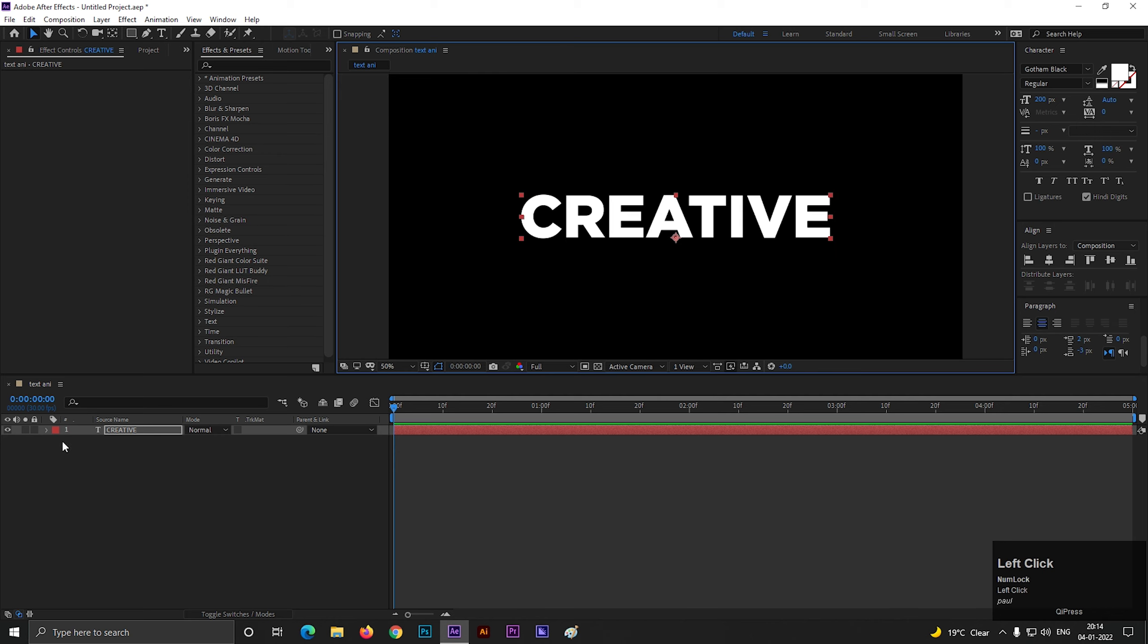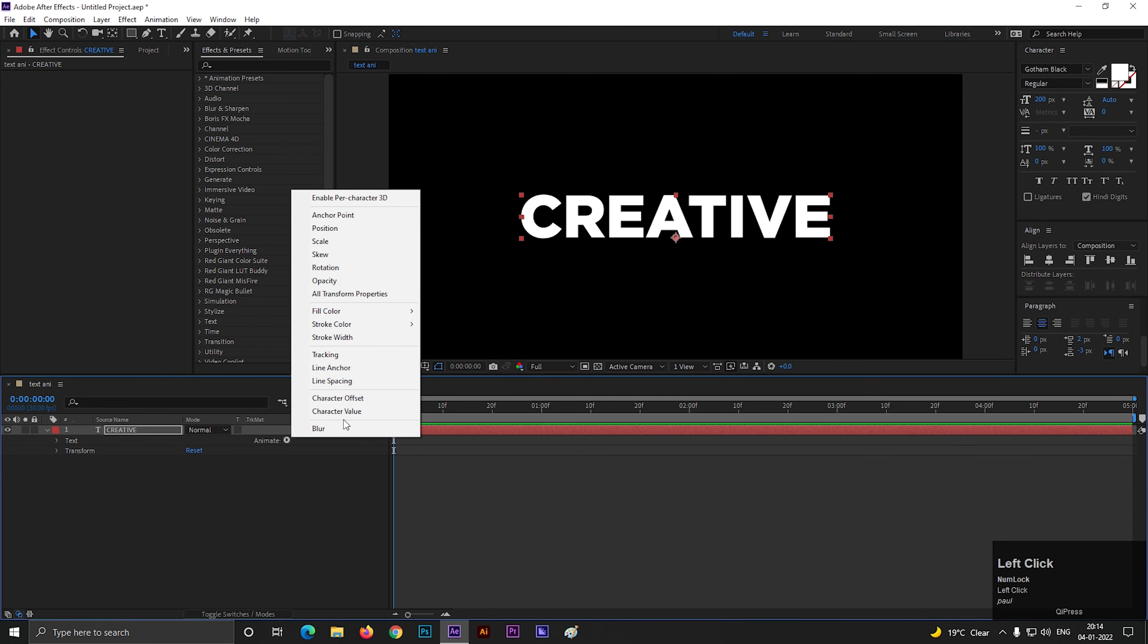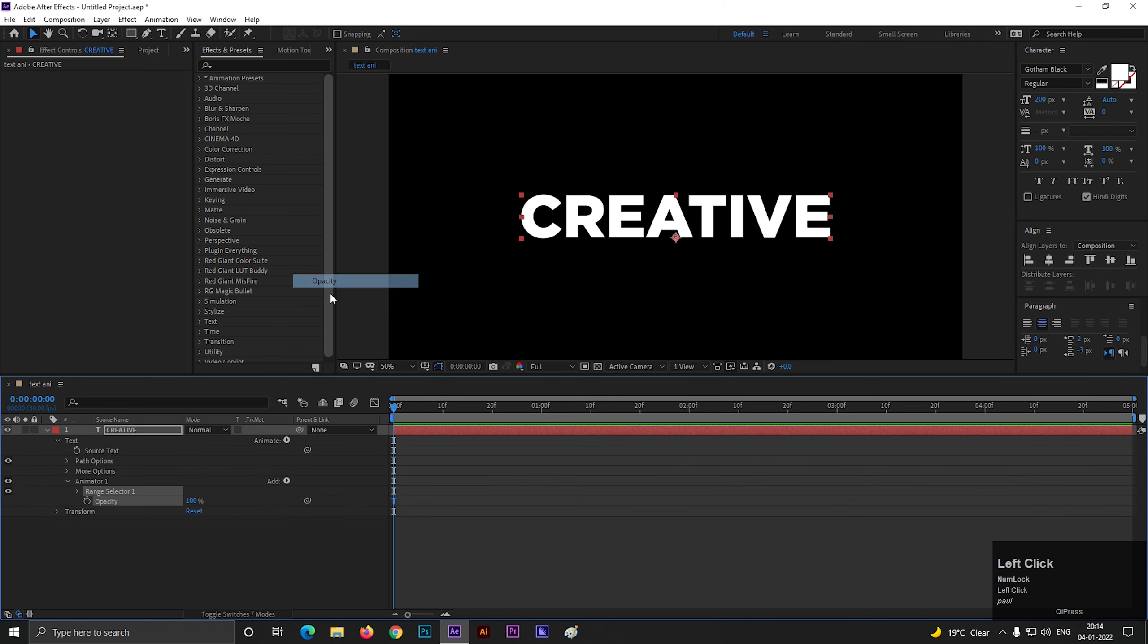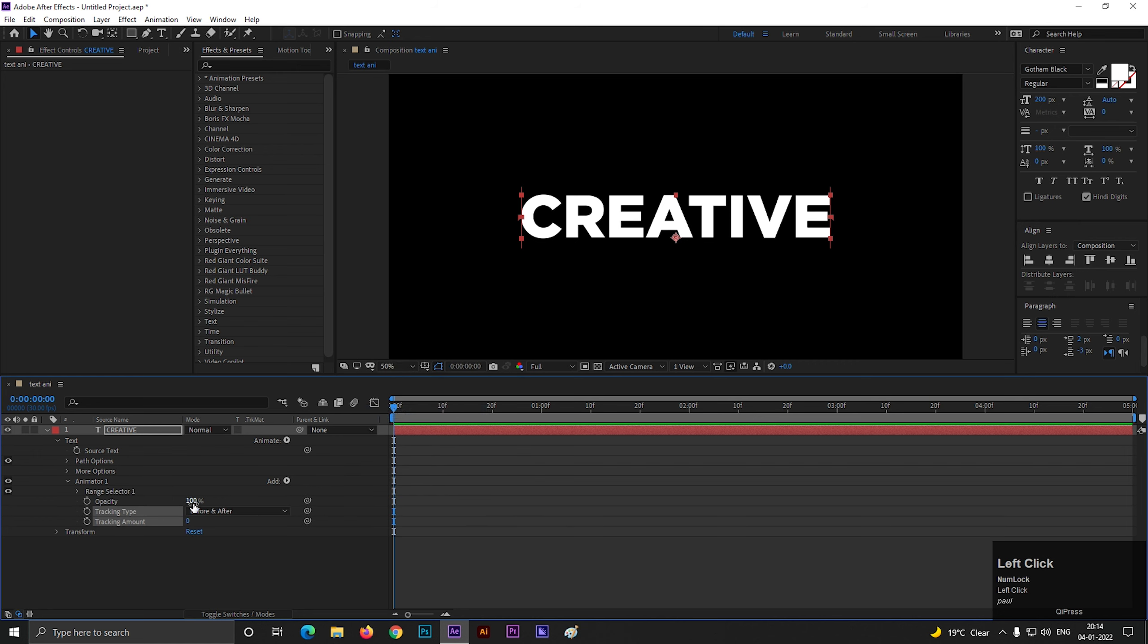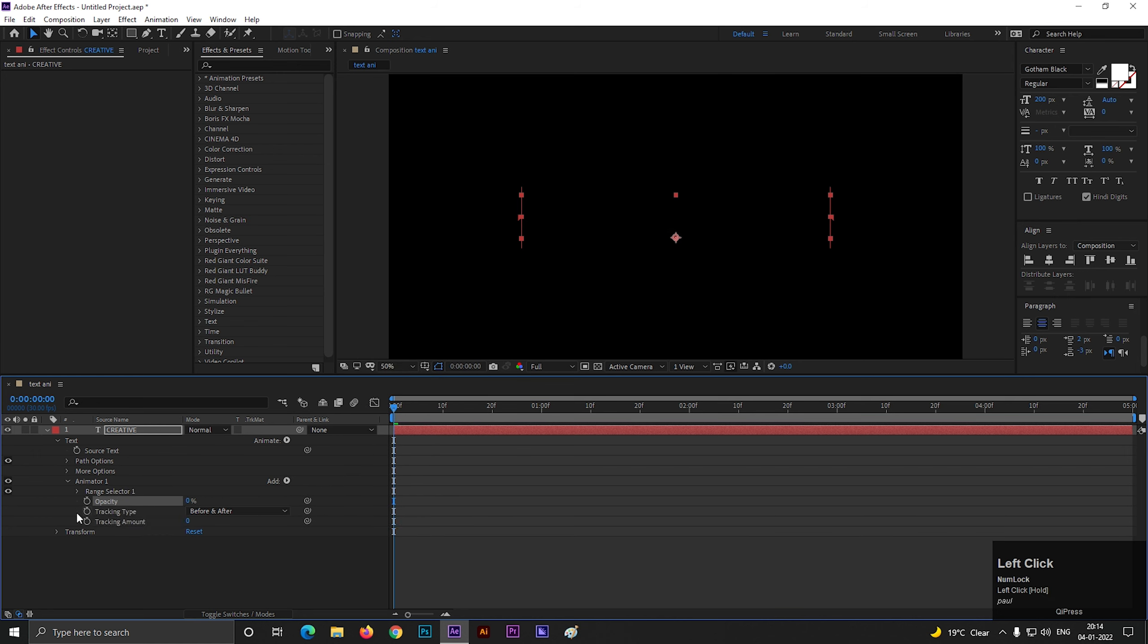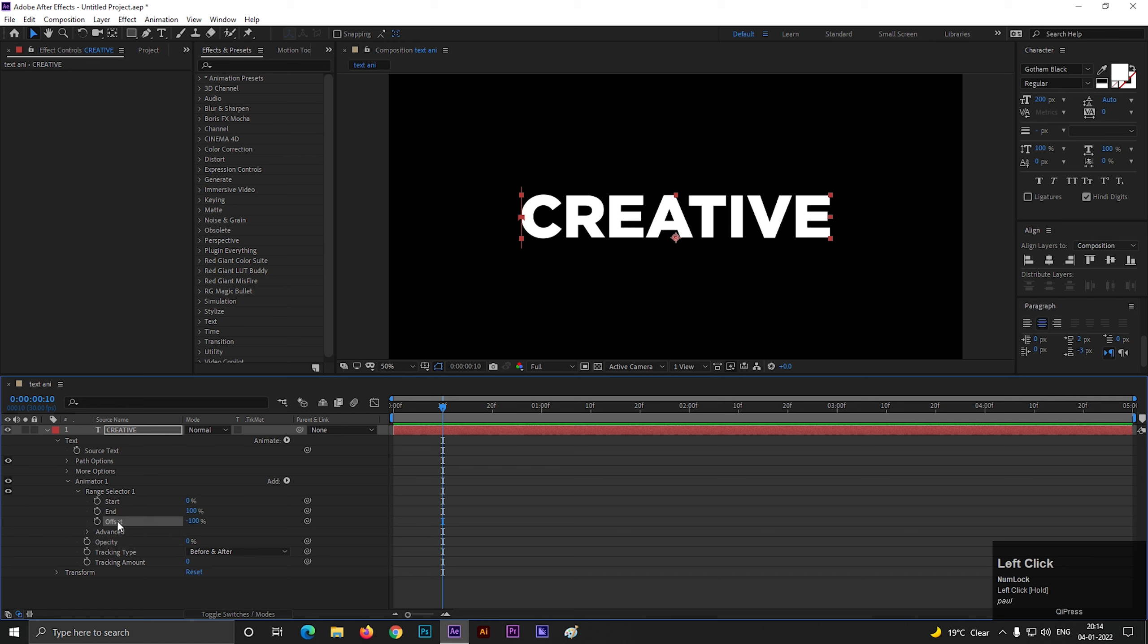Now open the text layer, click on this animate button and select opacity. Then click on this add button and select tracking. First turn down the opacity all the way to 0. Then go to 10 frames and change the offset value to minus 100. Then add a keyframe on offset. Go forward a few frames and change its value to 100.